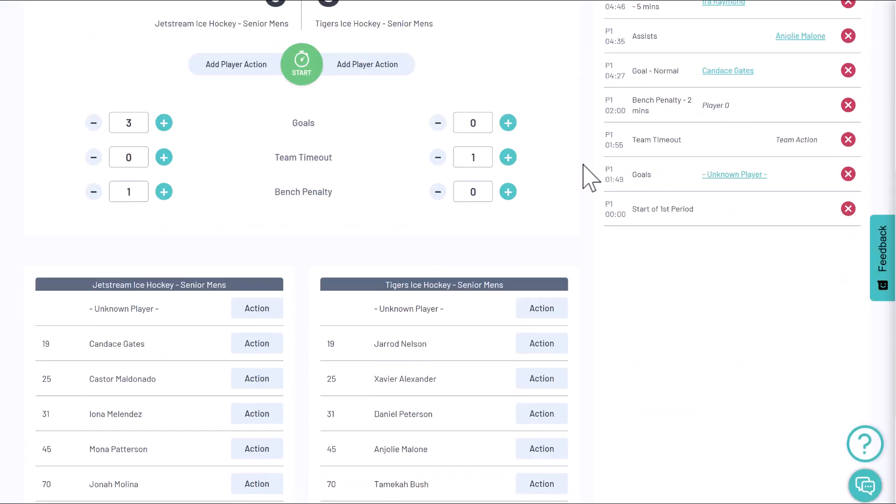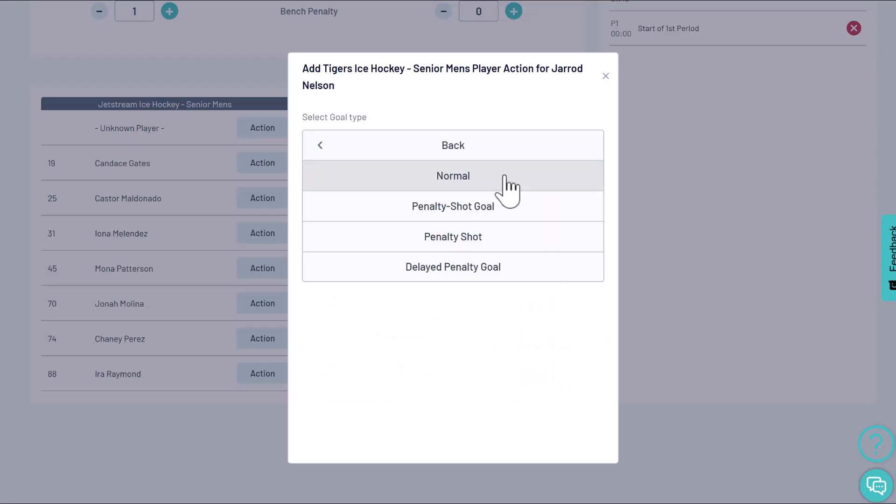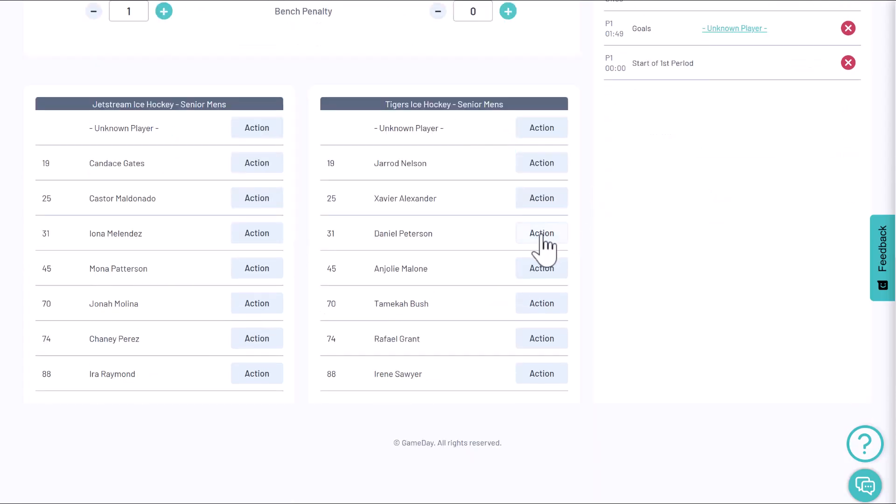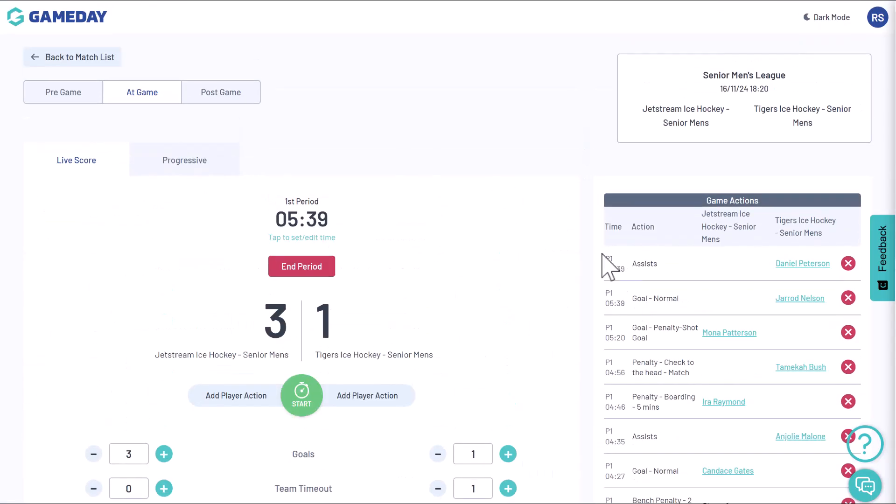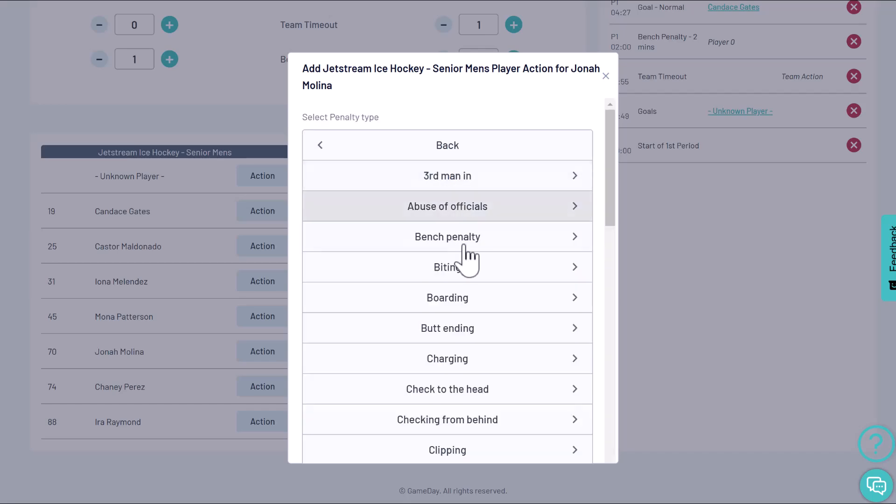Now let's track the player statistics. You can add key statistics like shots on goal, assists, or penalties by selecting a player and choosing the relevant action.